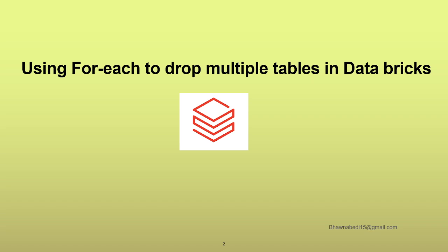Essentially this for-each can be used for multiple things, not just for dropping tables. It can be used for absolutely anything. I'm just giving an example of using for-each to drop multiple tables. In your case it can be anything - creating a table, creating a view, dropping a table, dropping a view. Those kinds of things you can accomplish using for-each loop rather than dropping individually.